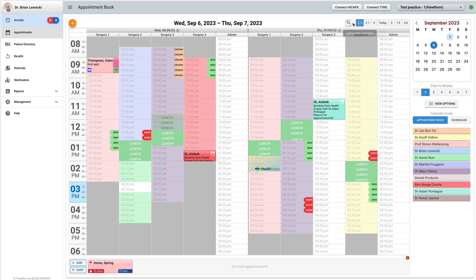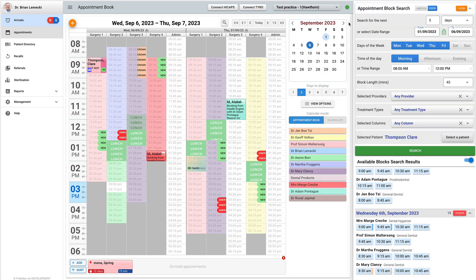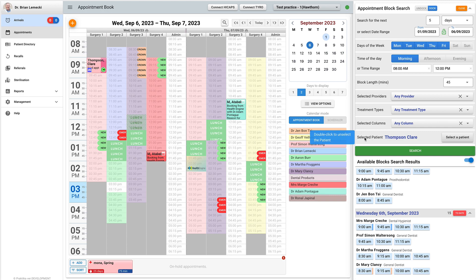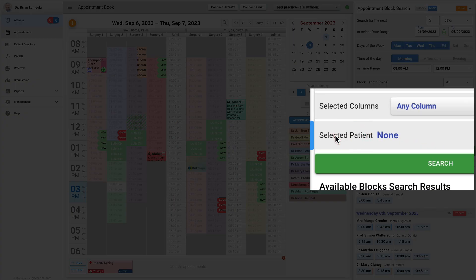If you need to unselect the patient, just double click the label. The selected patient shall be set to a none.